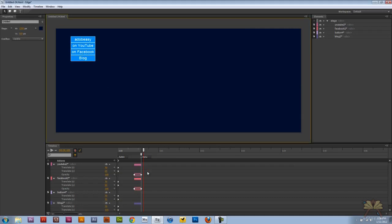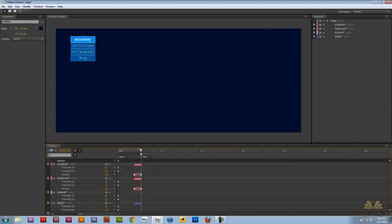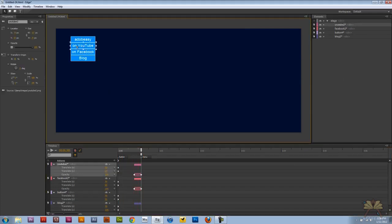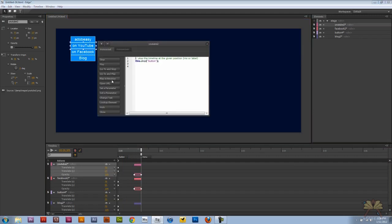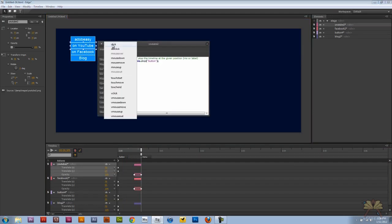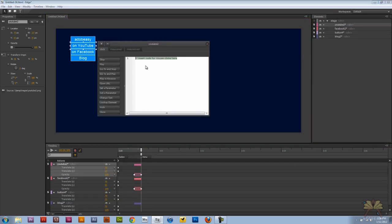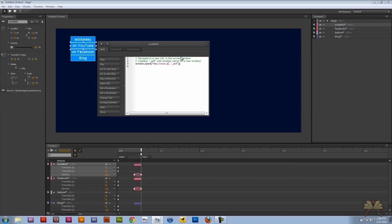Now that we have the menu set up, we can actually link these buttons to something. So I'm going to take this menu button over here, YouTube, open actions, and add another action called click, open URL, and this is going to go to my YouTube channel.